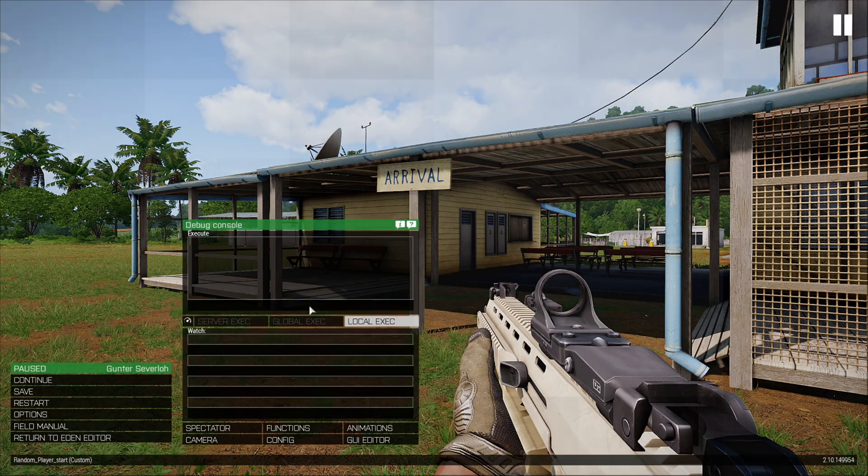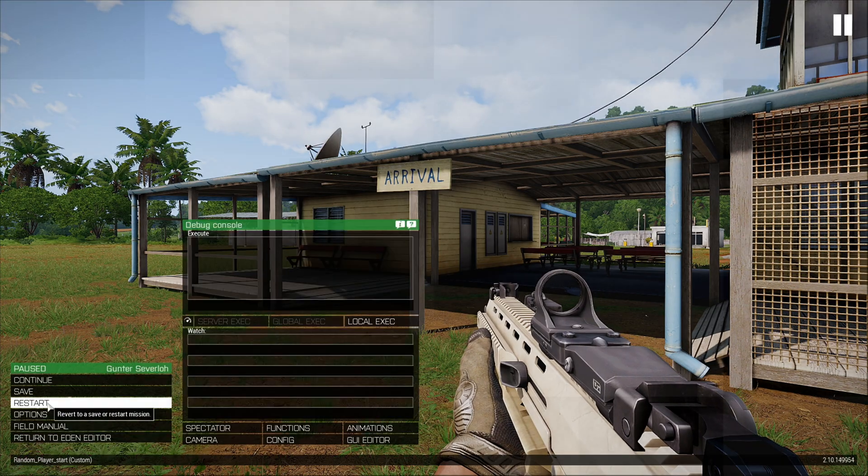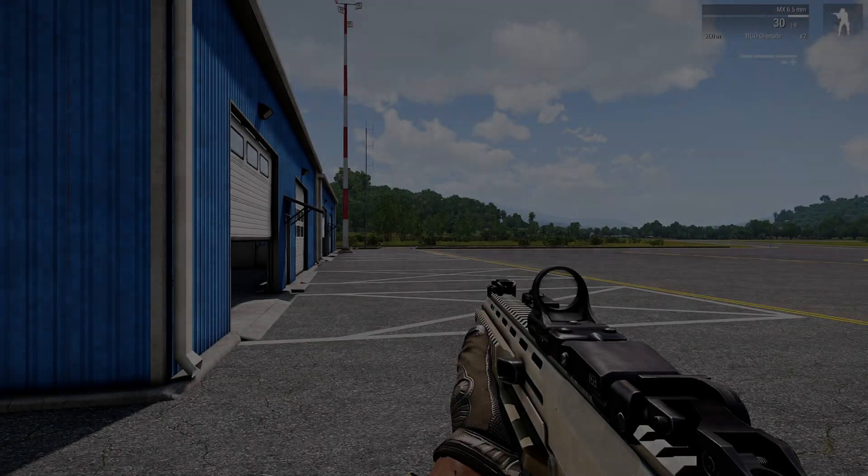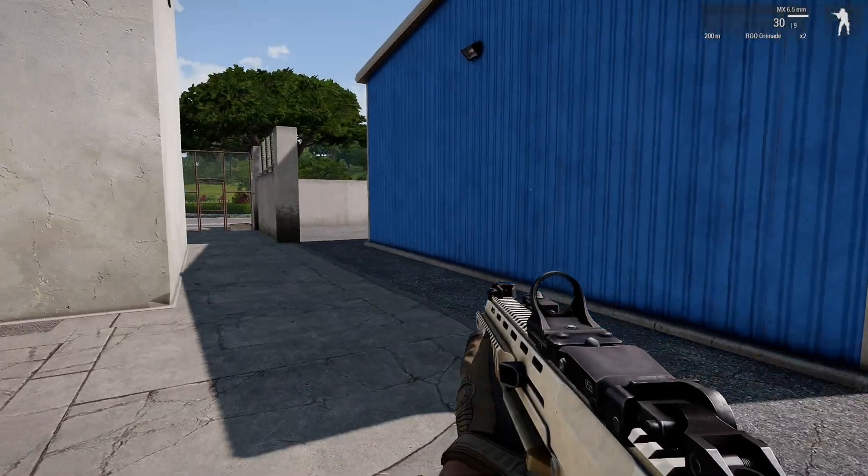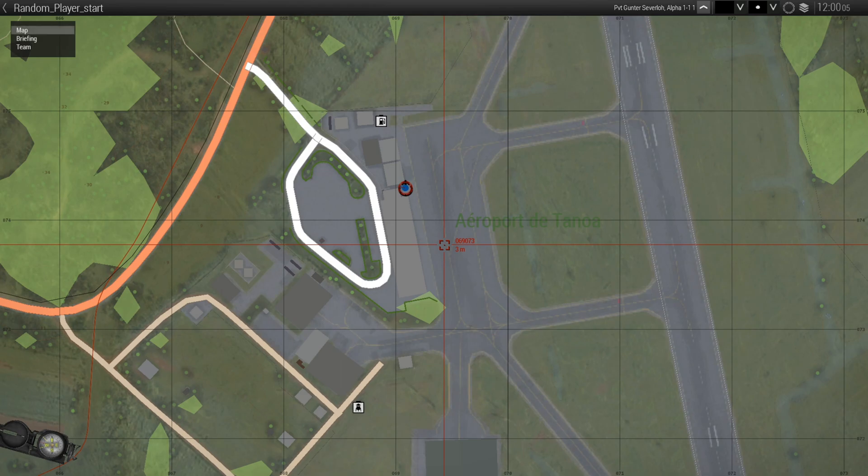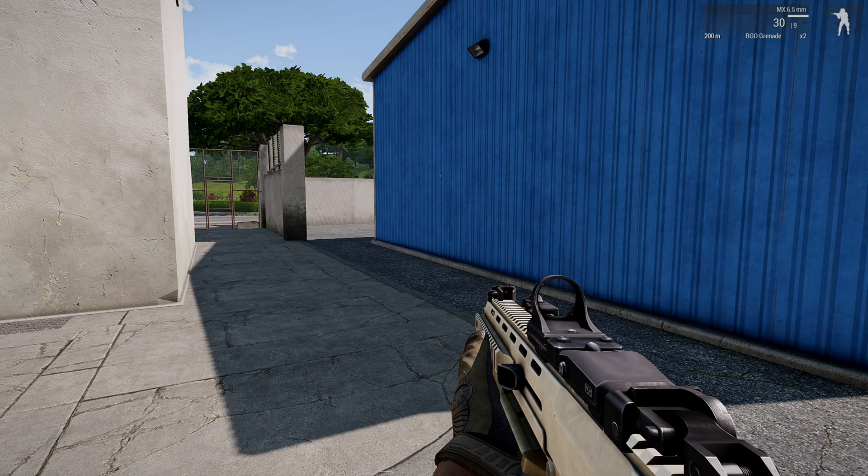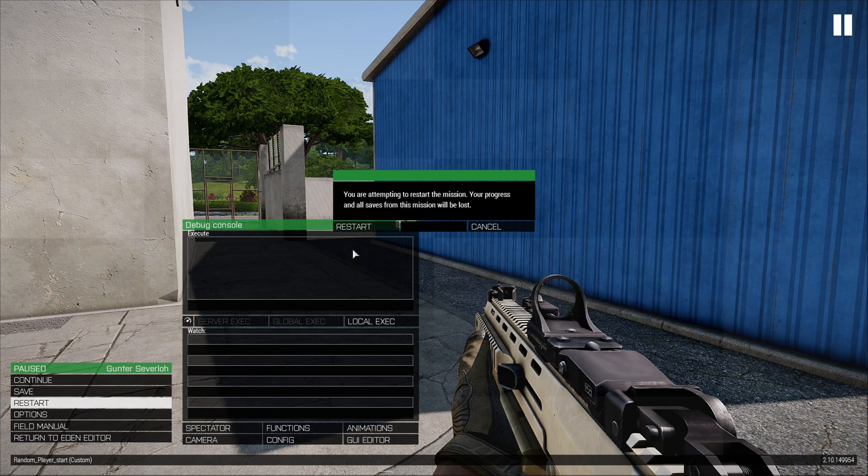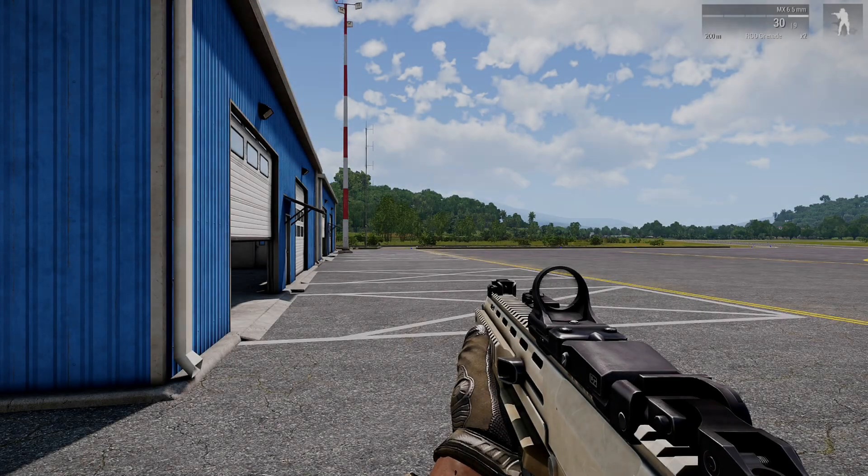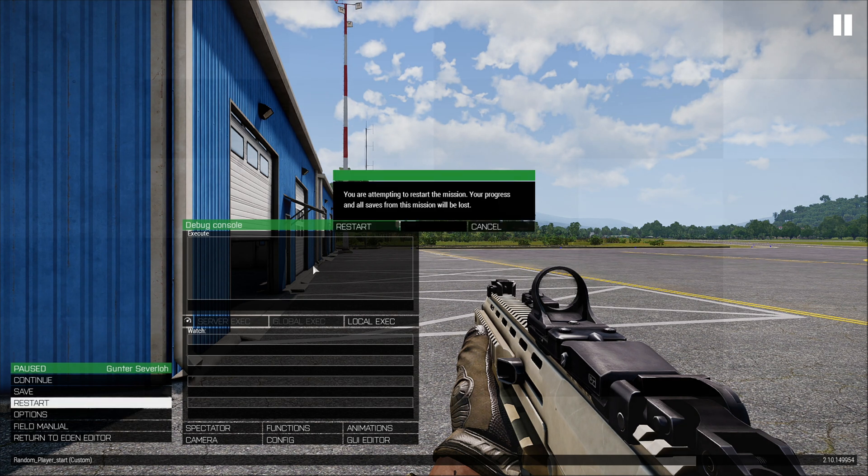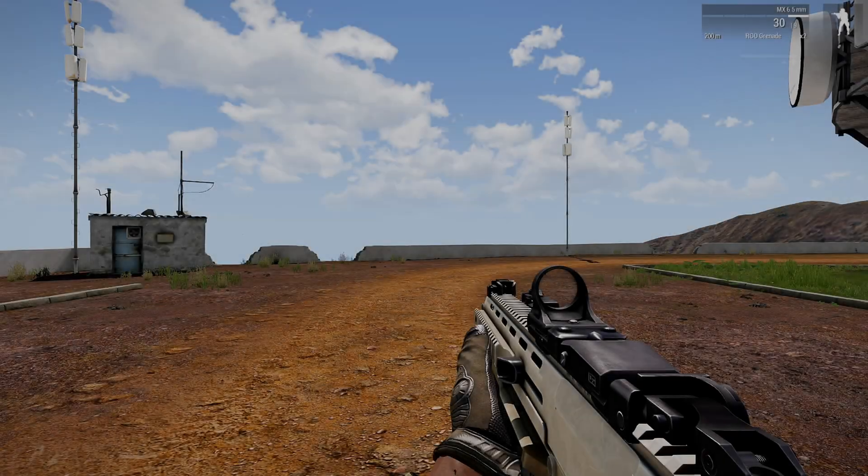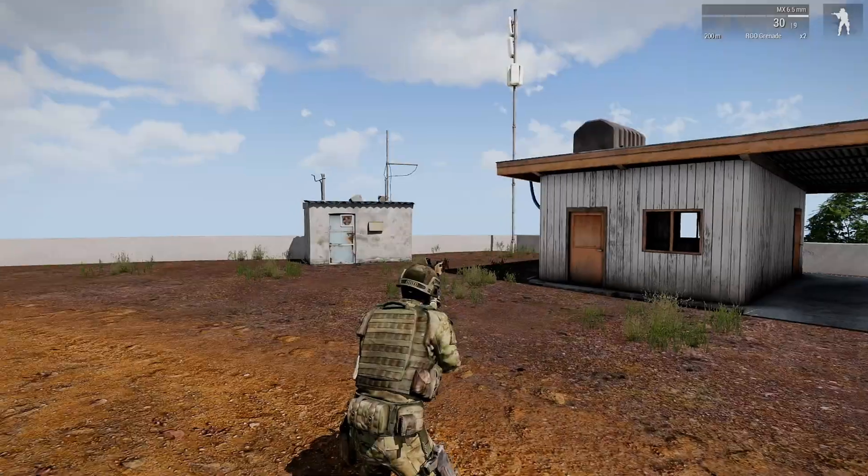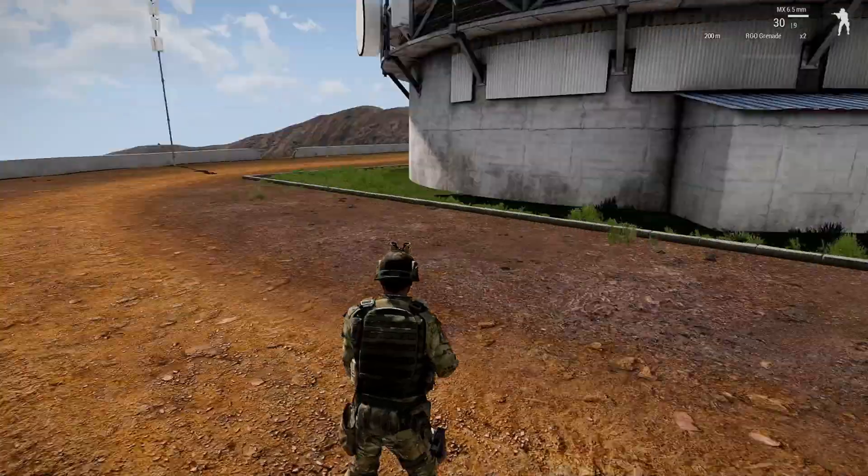And if we restart again, we are now at the Tanoa Airfield Airport. And if we restart back at the same place, we'll start one more time. And here we are. We're at the comms center,